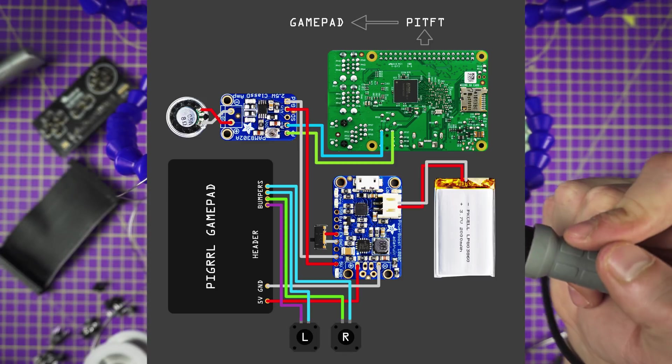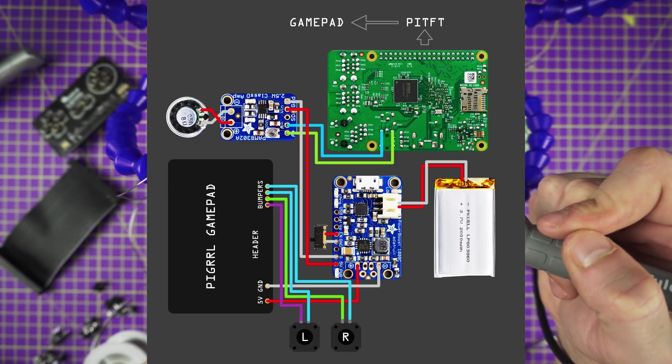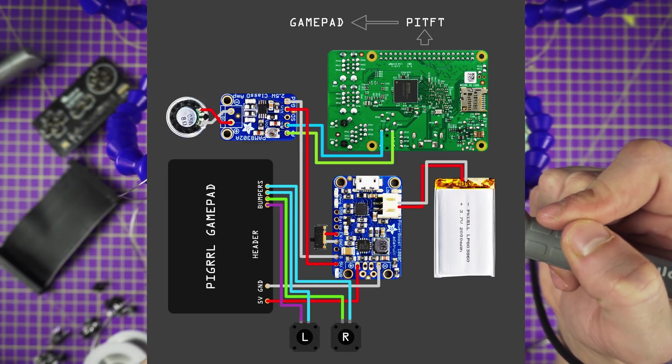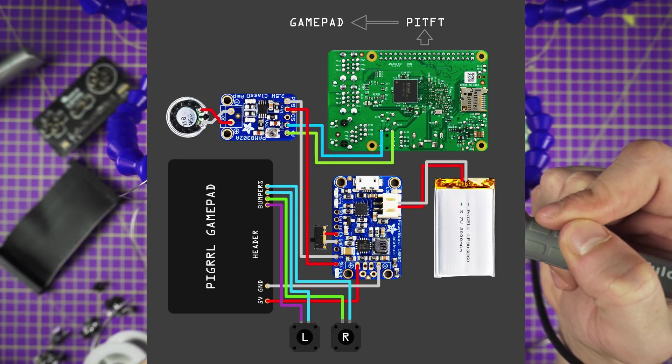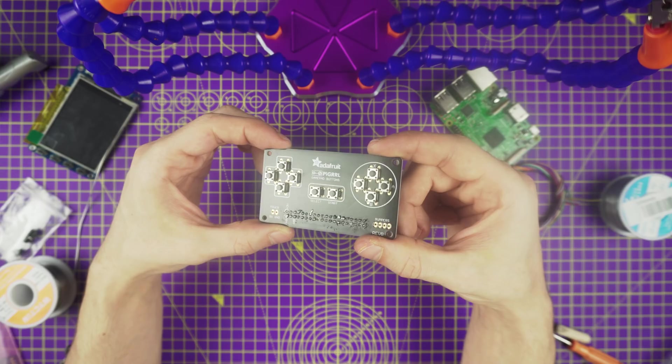We're going to solder all the parts exactly like in this diagram. I am by no means good with the soldering iron, so this will be proof that everyone can do it.